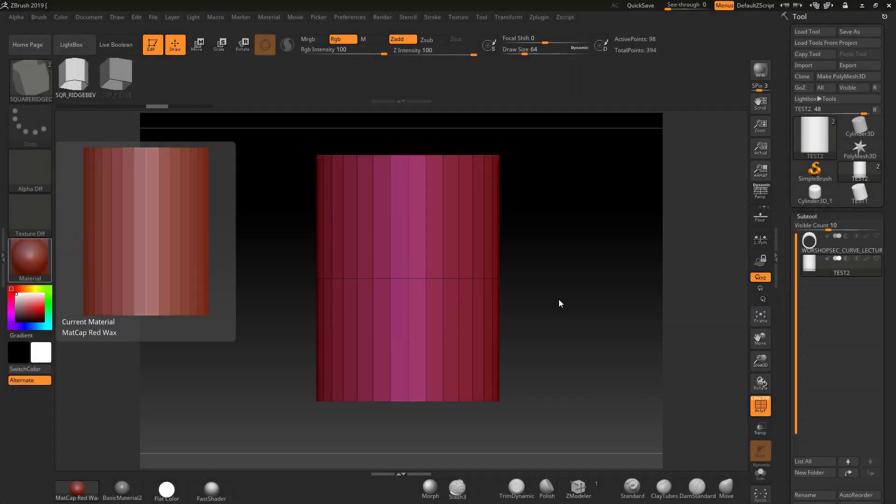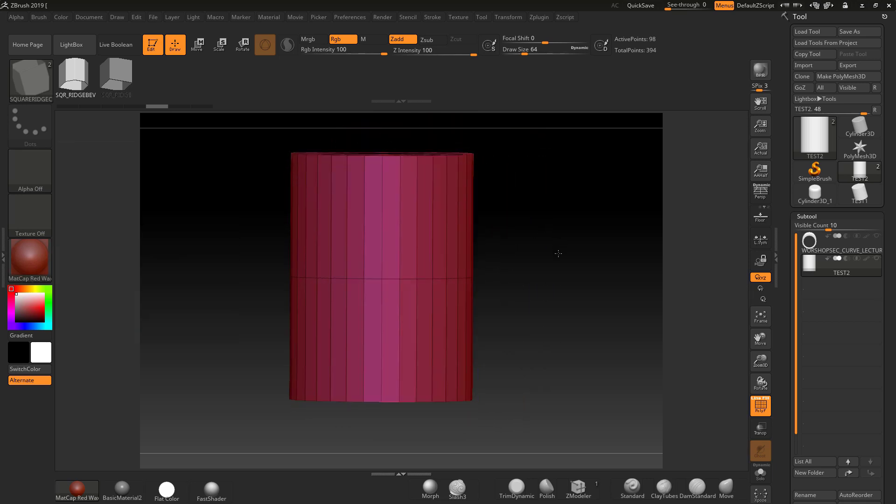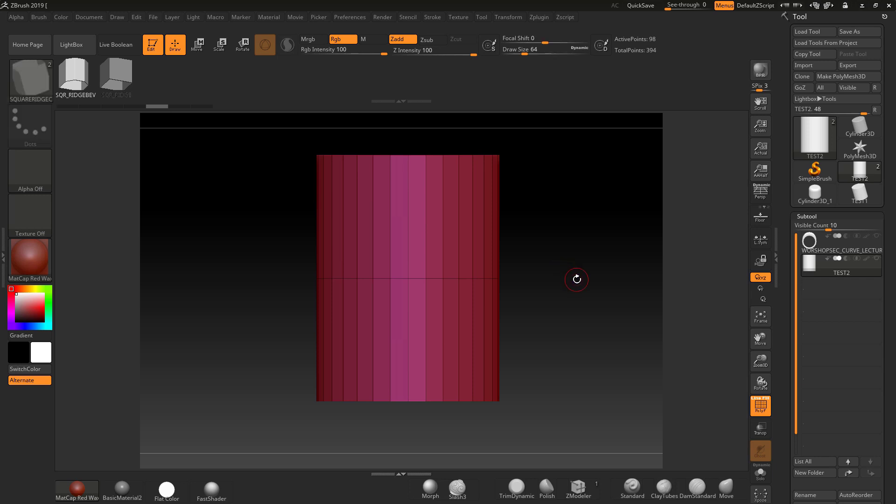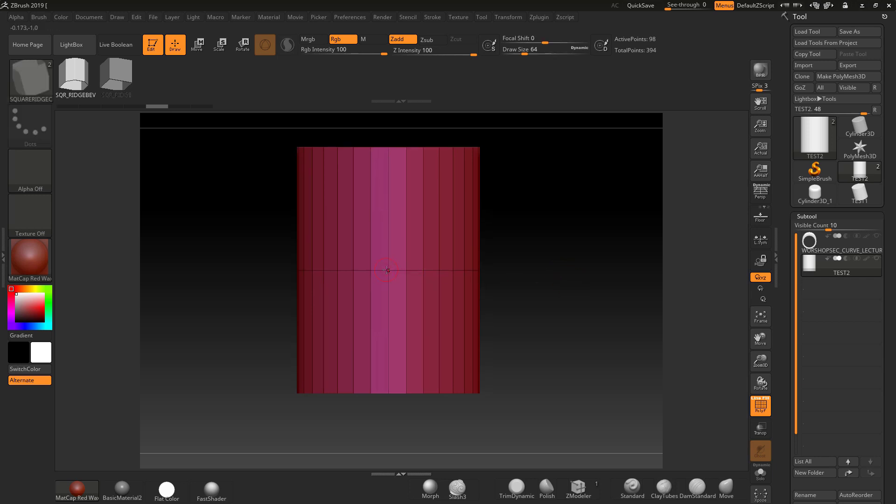Okay guys, in this lecture I want to talk about curve on surface brushes and how we can control the way they work inside of ZBrush. What I've got here is a basic cylinder with just one division, and I've got this new brush which is a square ridge brush.